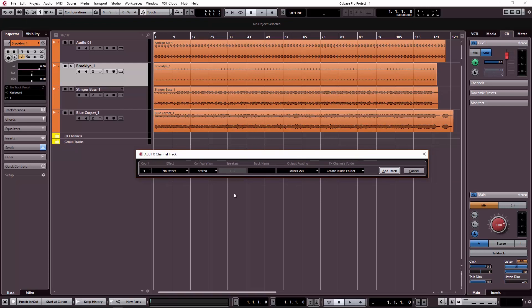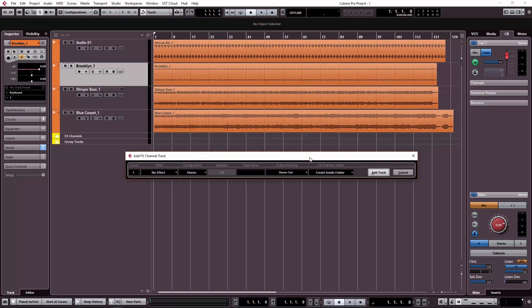The dialog box will show. Here we see how to assign the FX track and how to assign the count. You can assign 2, 3, 4, or 10. We will assign one.